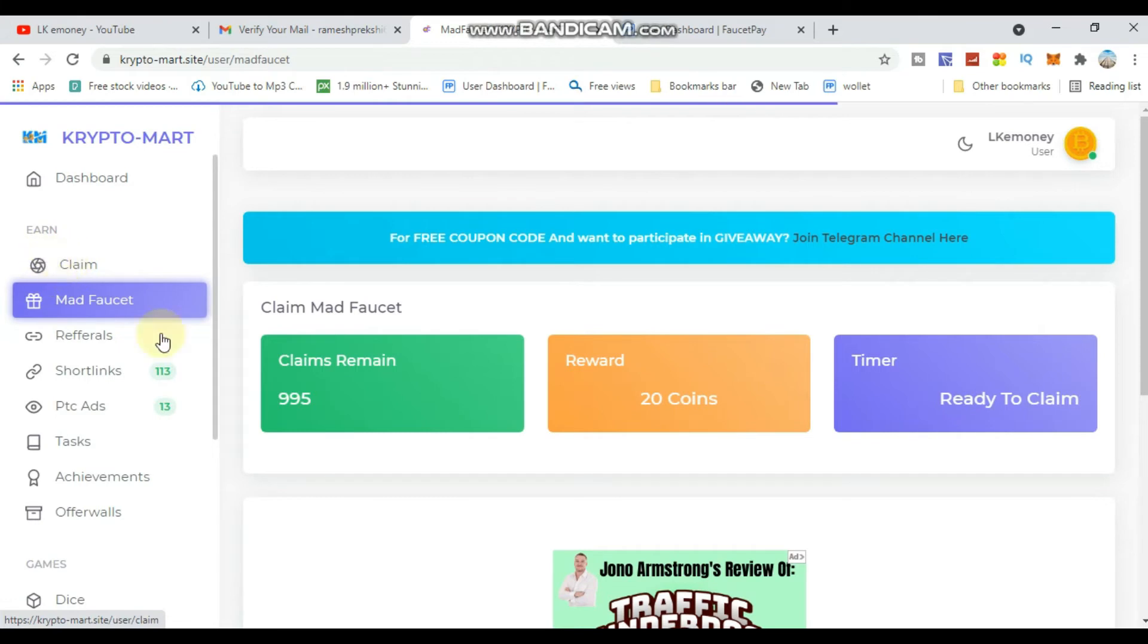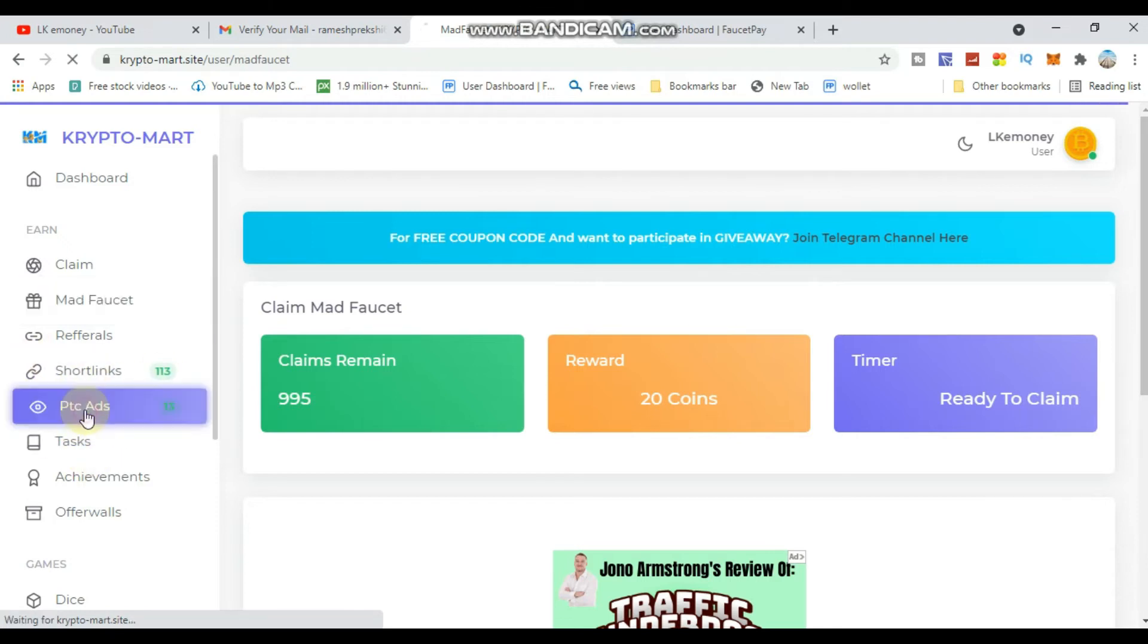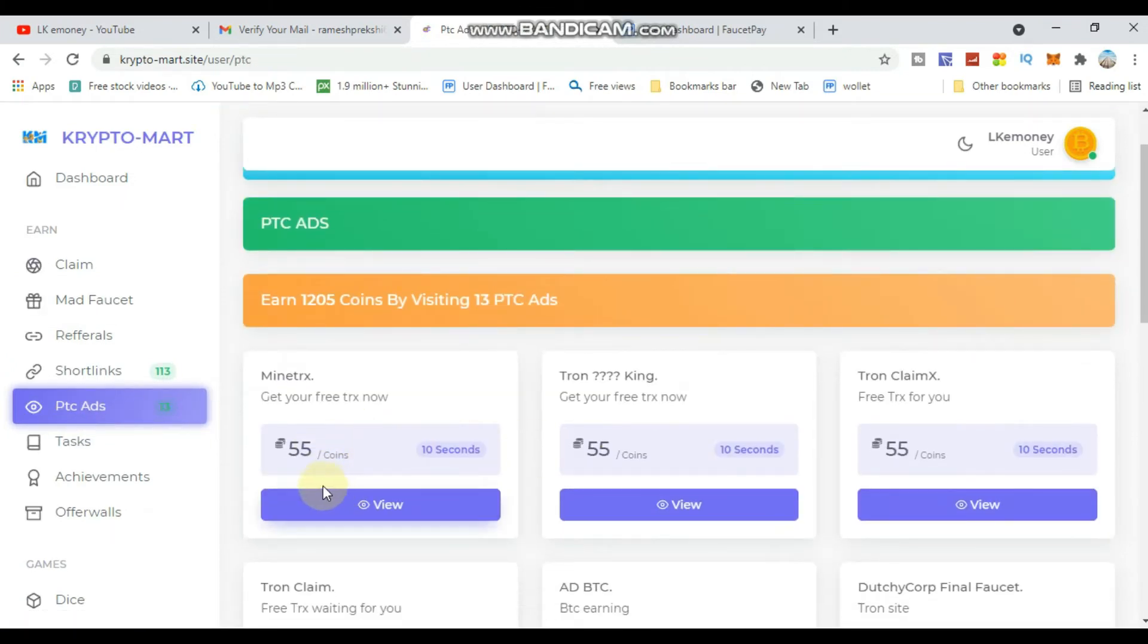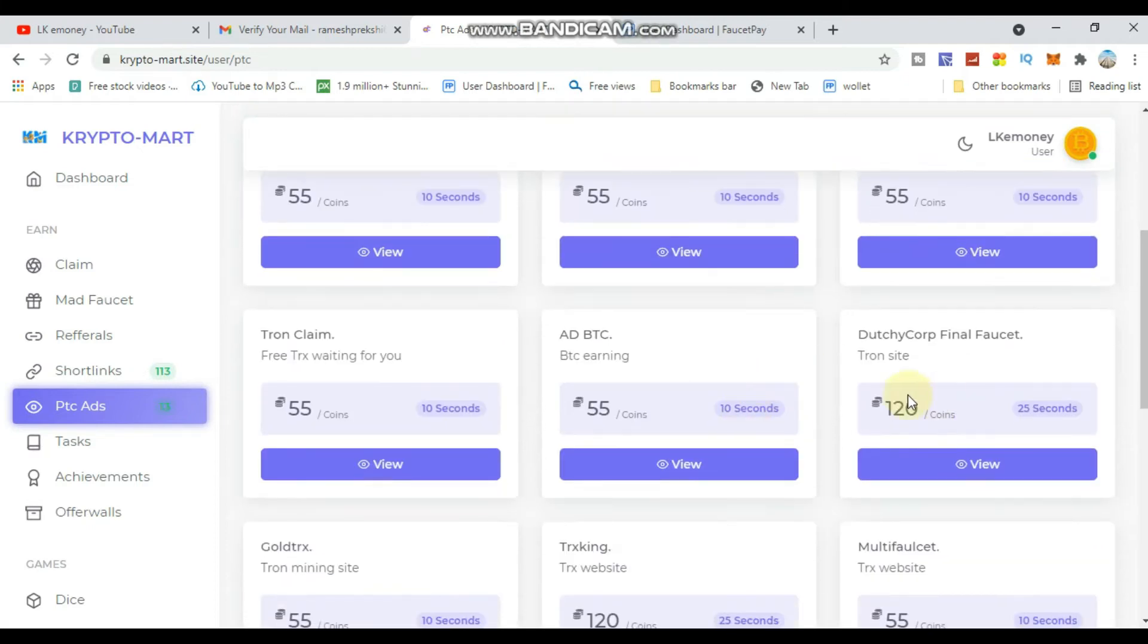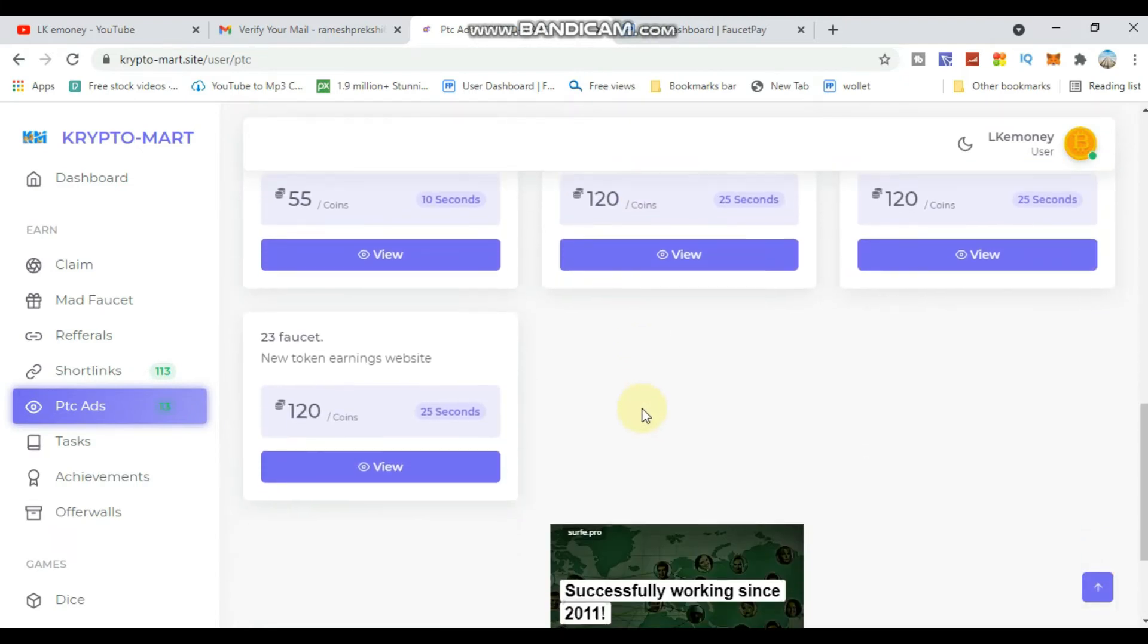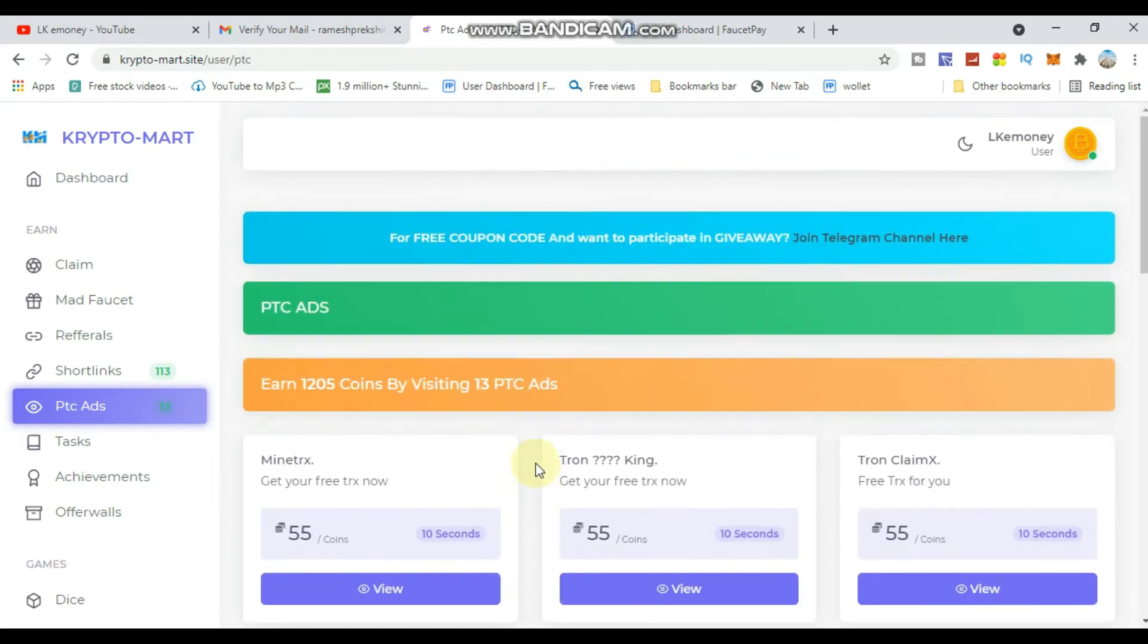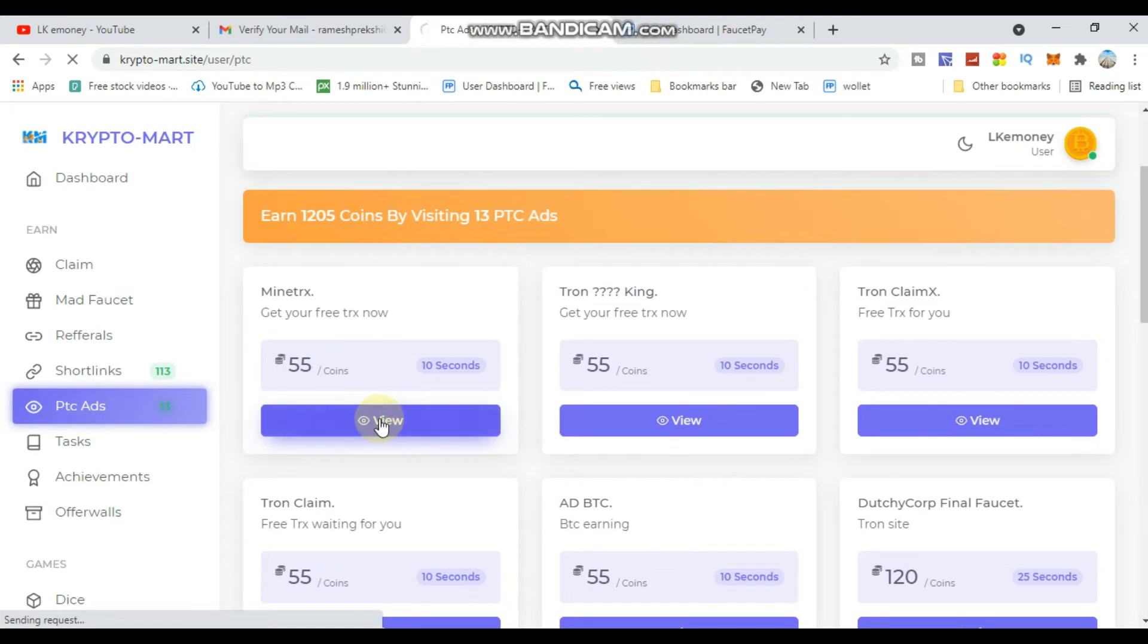You can withdraw in BTC or BDC. Click on the withdrawal option to see payment methods. There are additional ways to earn through different tasks and faucets on the platform.